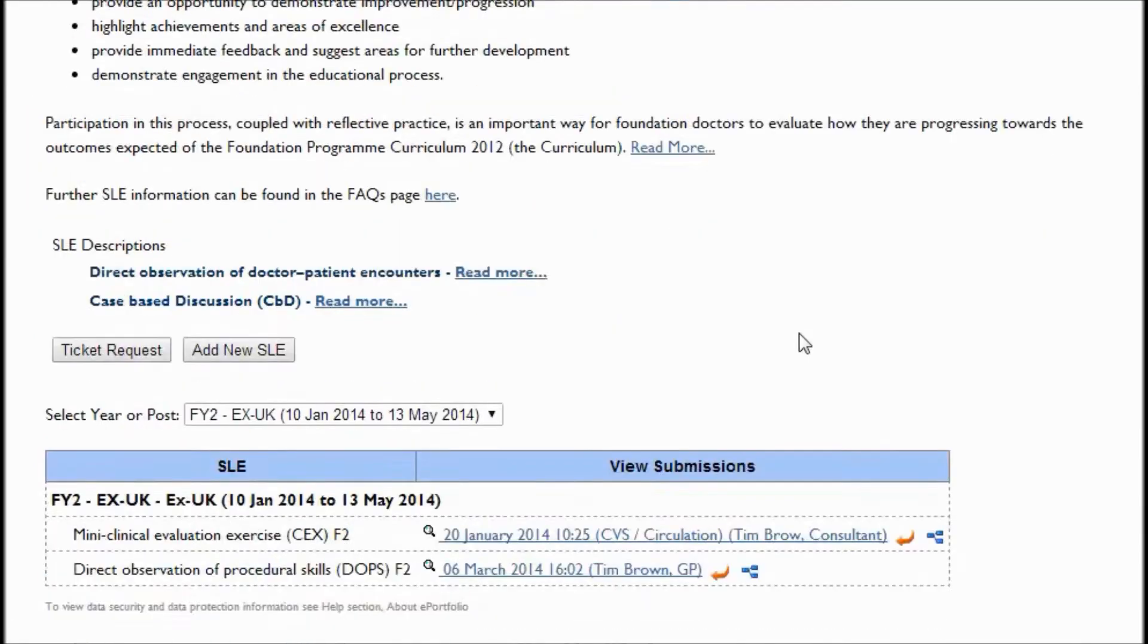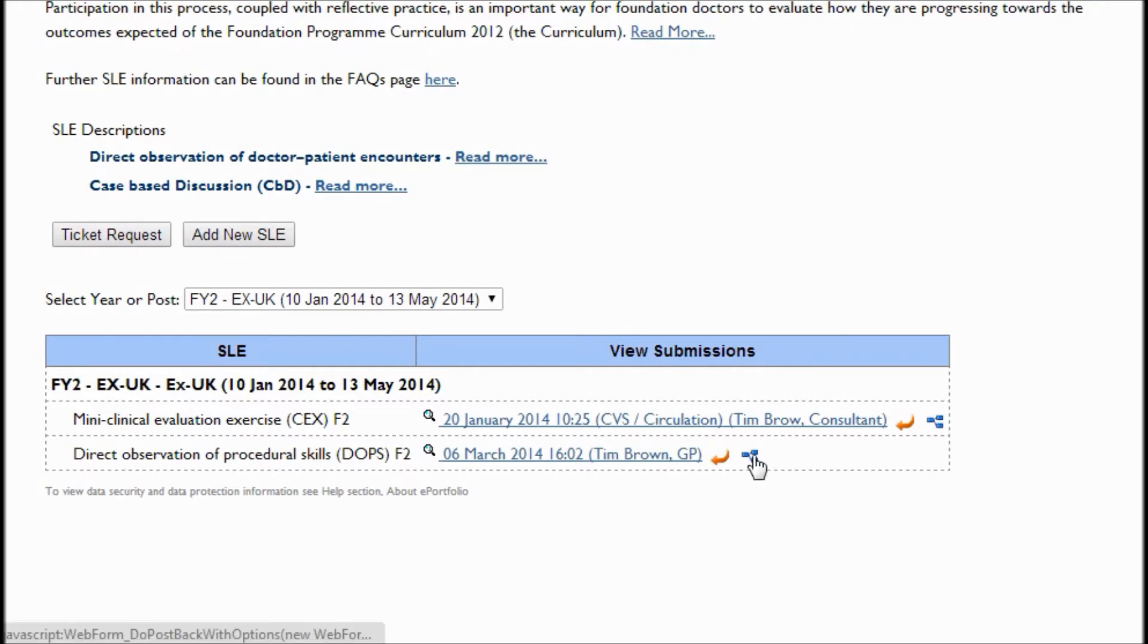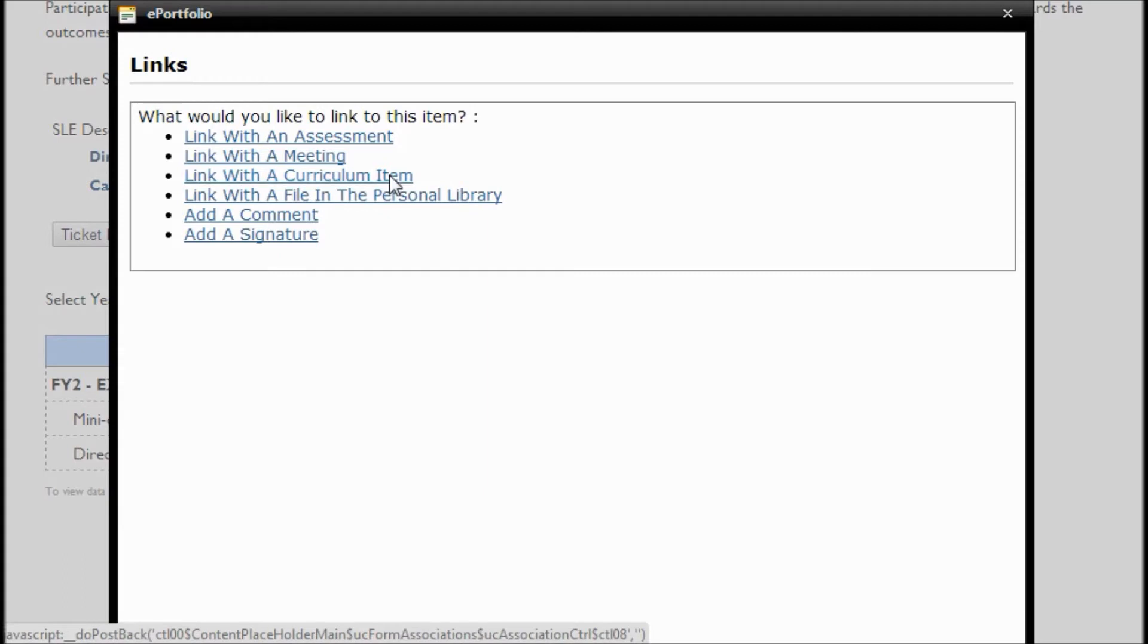And we'll also show you how you can do it from the other direction. So here I've selected a couple of forms, these are SLE forms if you know the Foundation site. I'm going to click on the link icon here next to a form that I'm interested in. And we get a pop-up box with a load of options of what I can actually link to. So I'm going to select curriculum item.